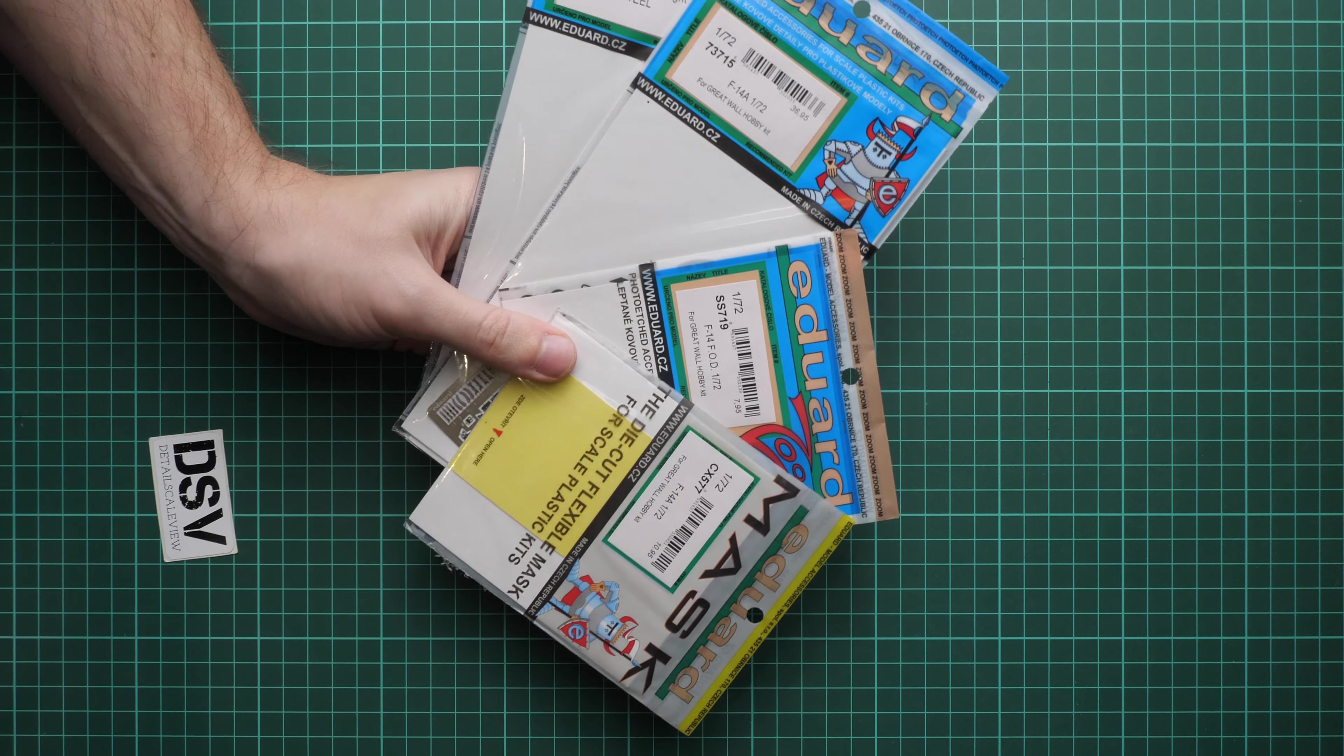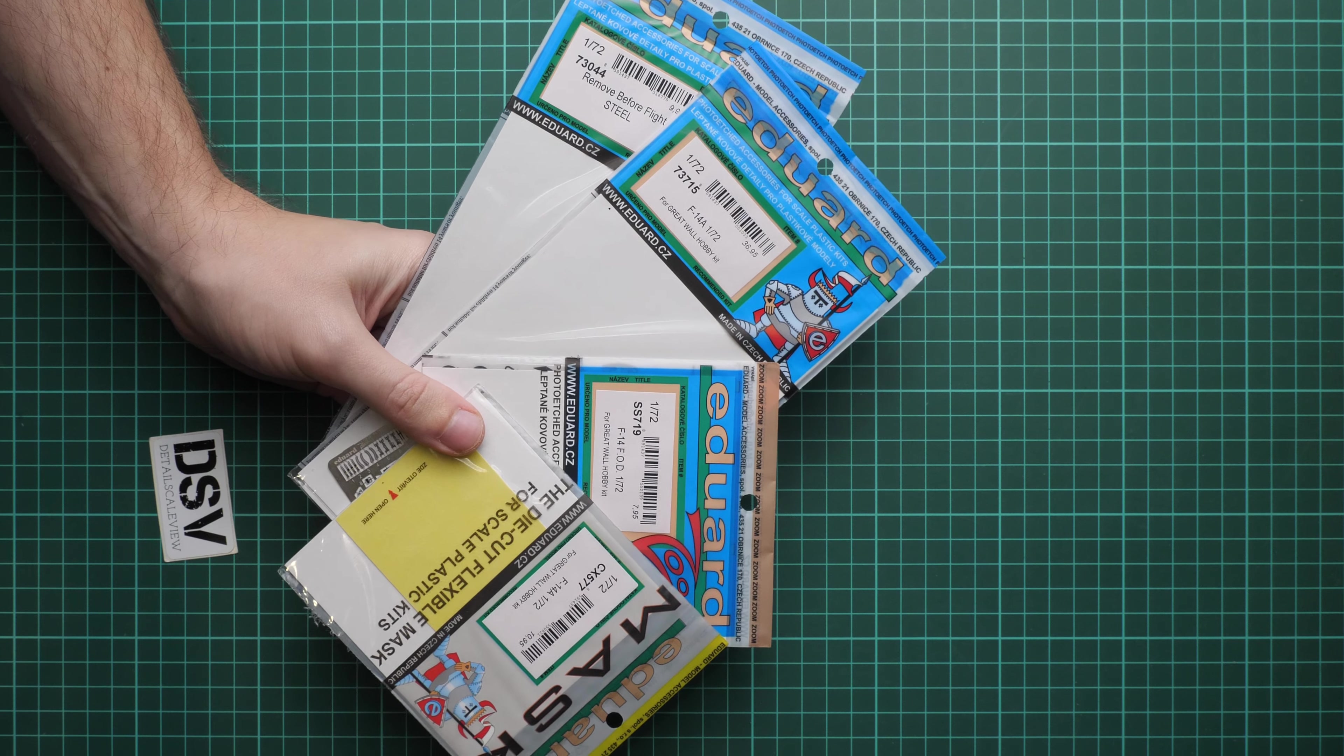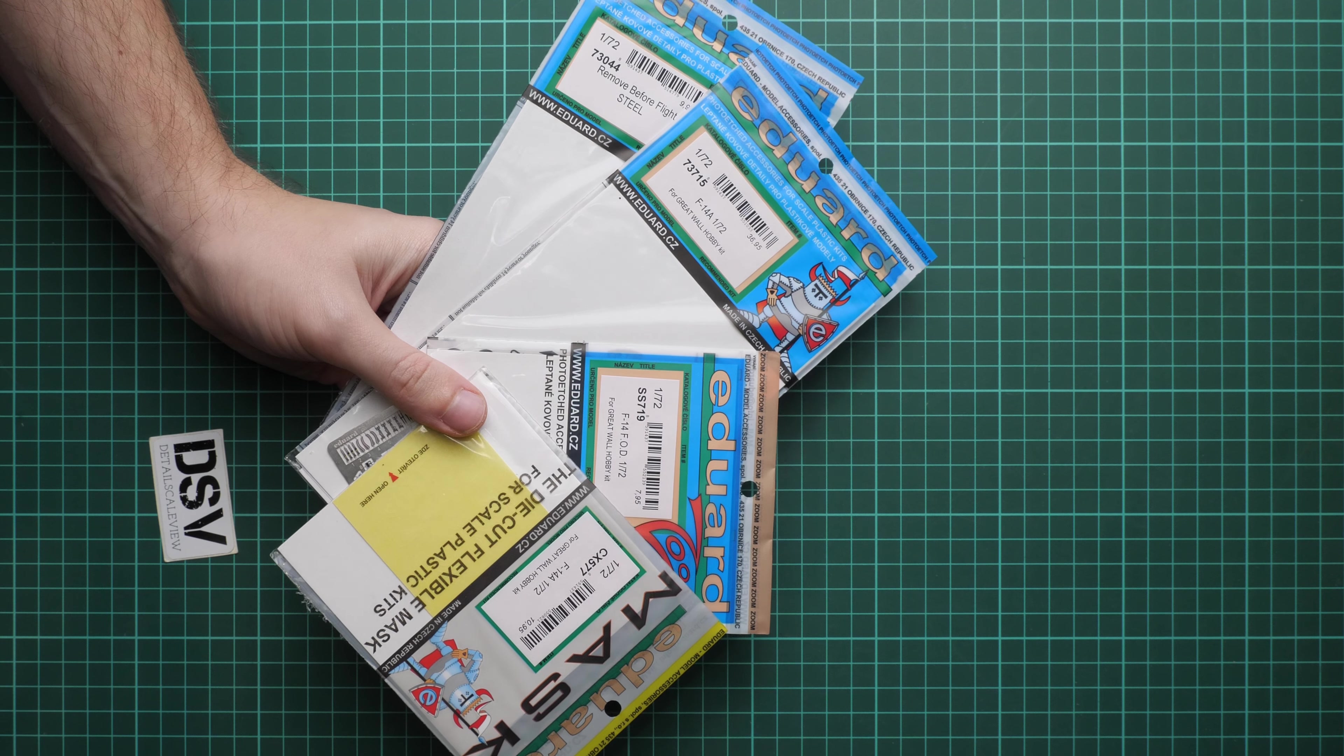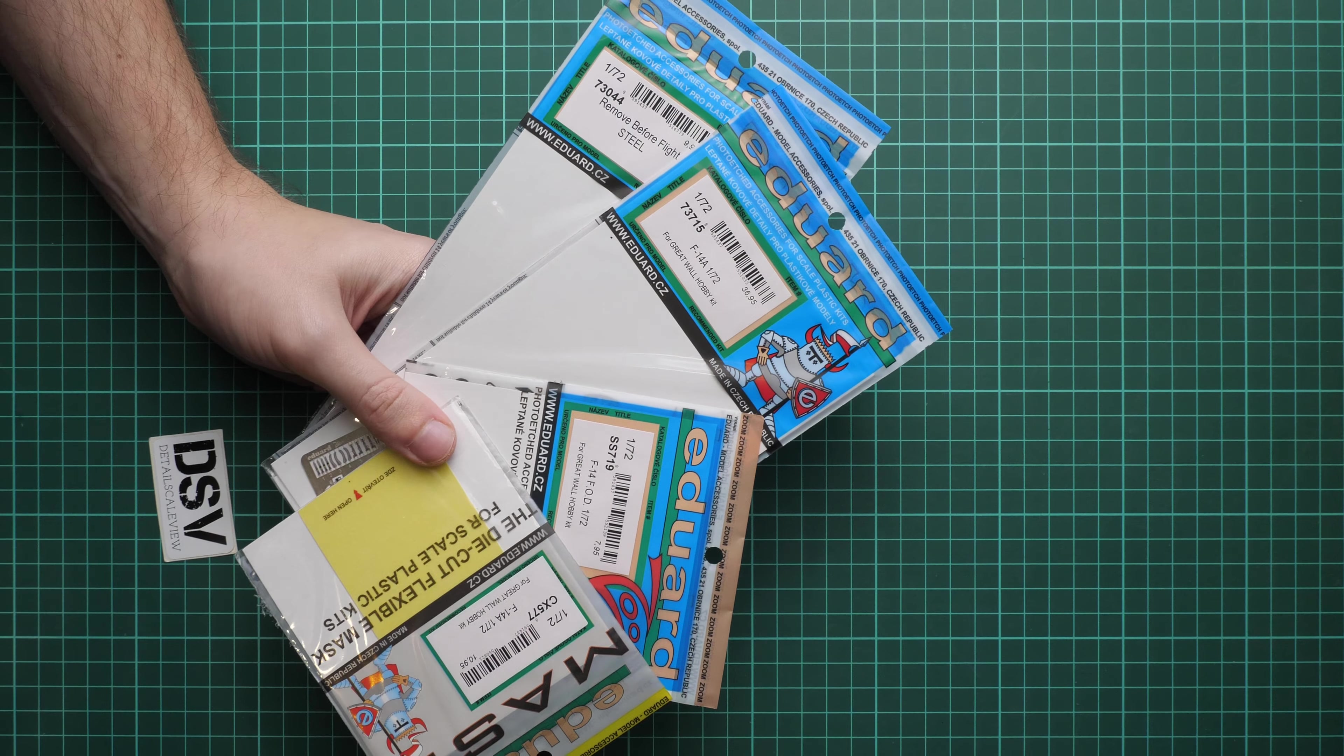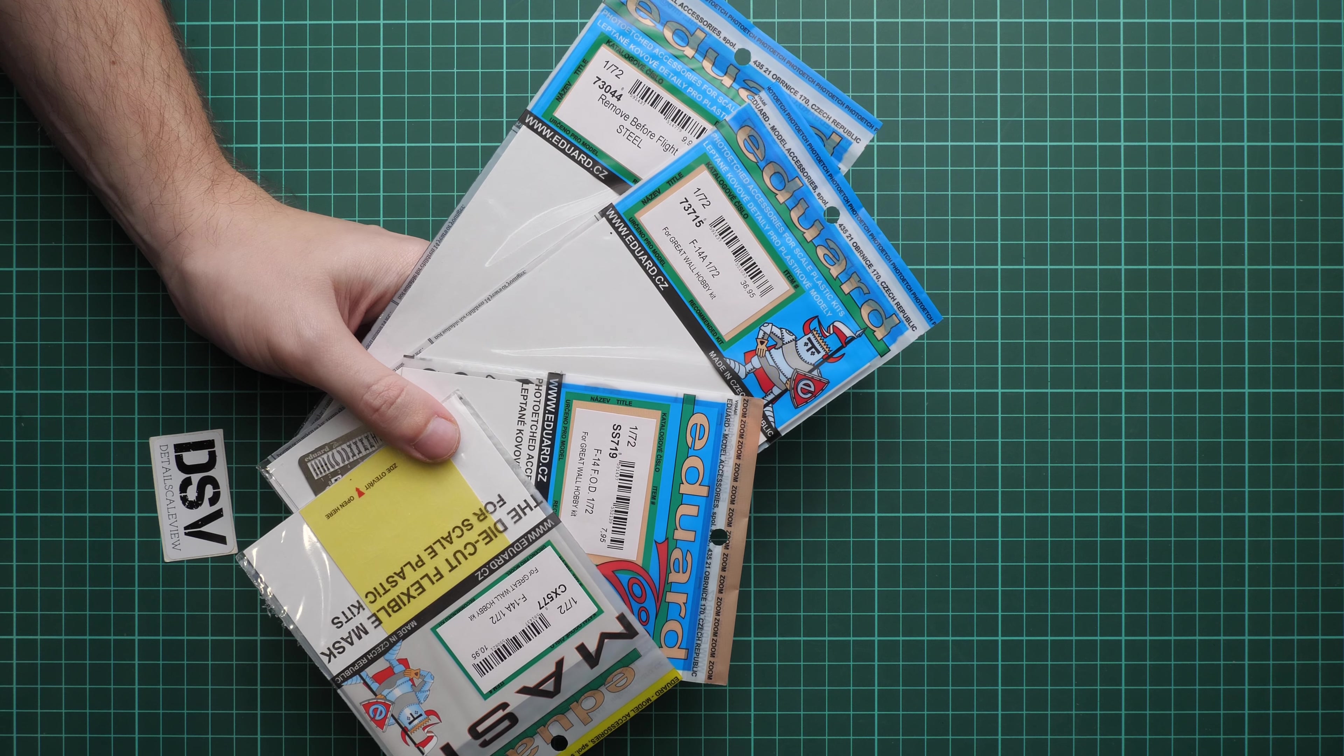So what do we have here? Yes, I was right, I guess. Here are these four sets which are included into this Big Ed: masks, FOD, PE, and also remove before flight. We are going to start one by one, and obviously we will start with the mask set. Just give me a second.